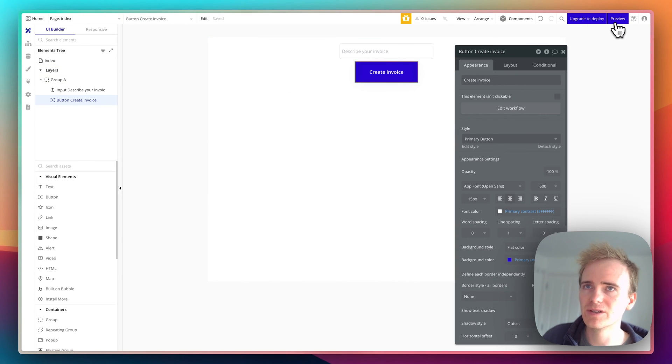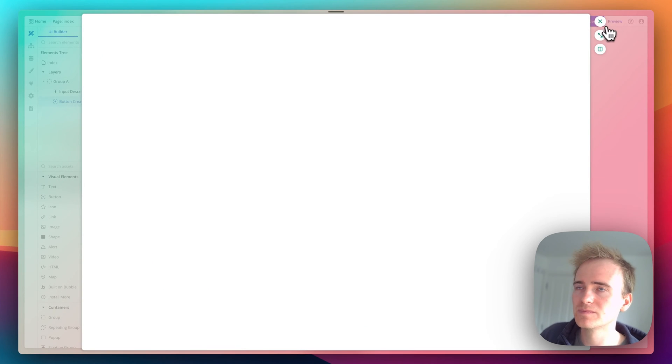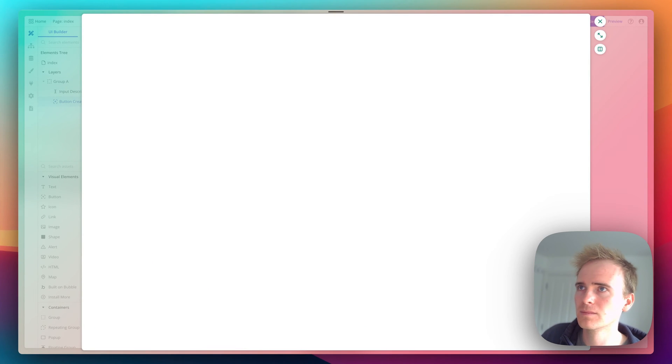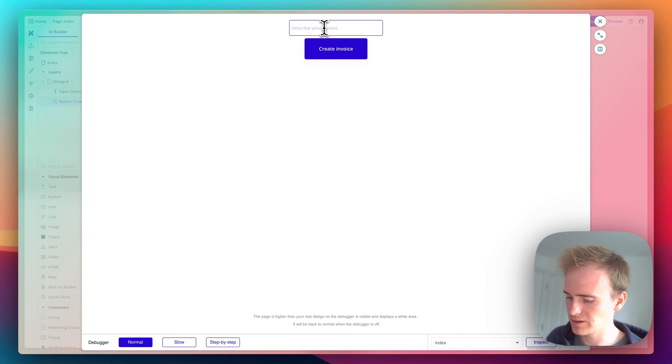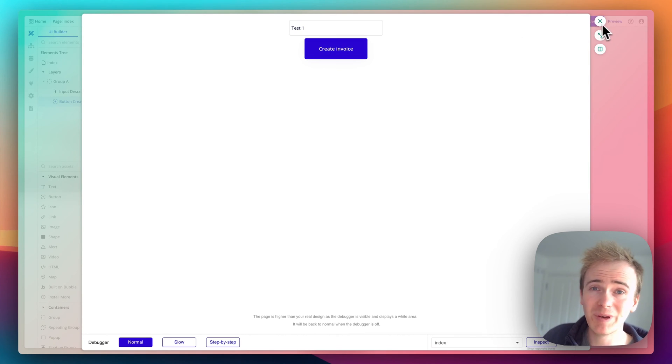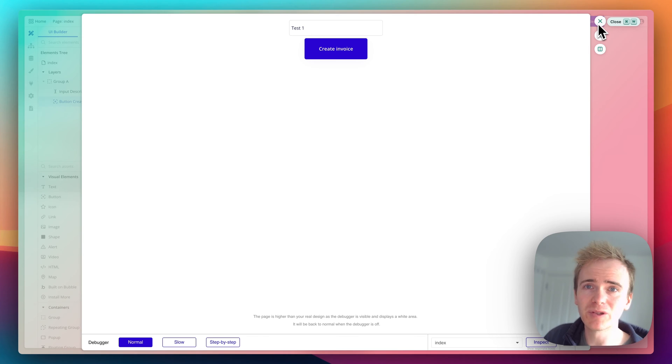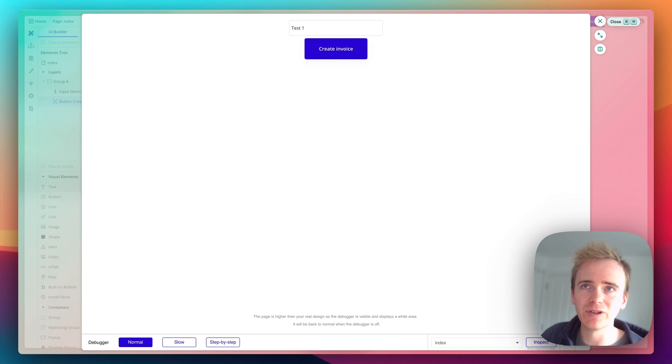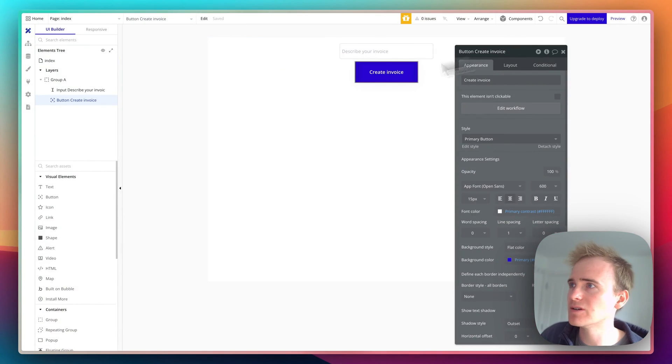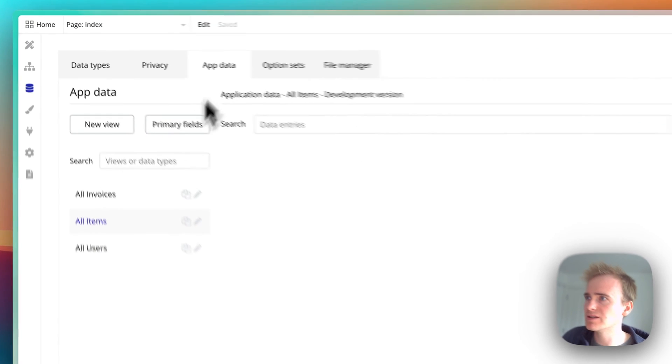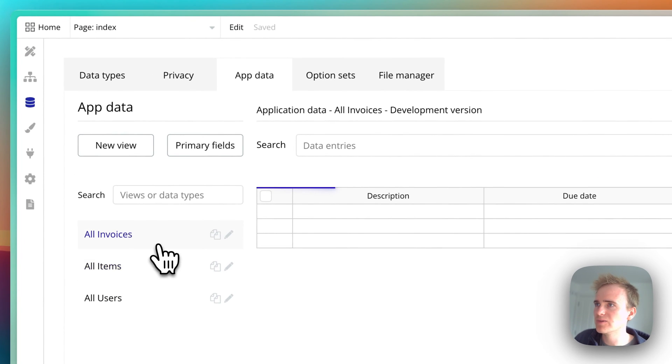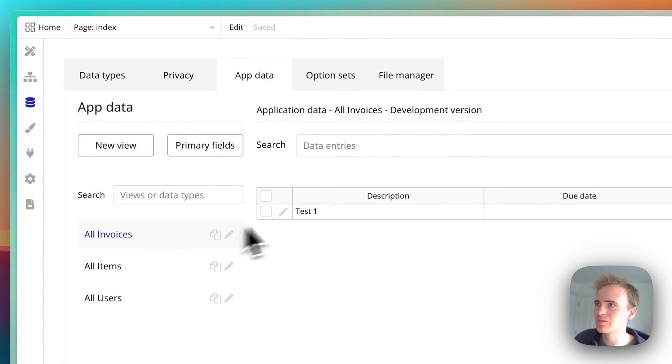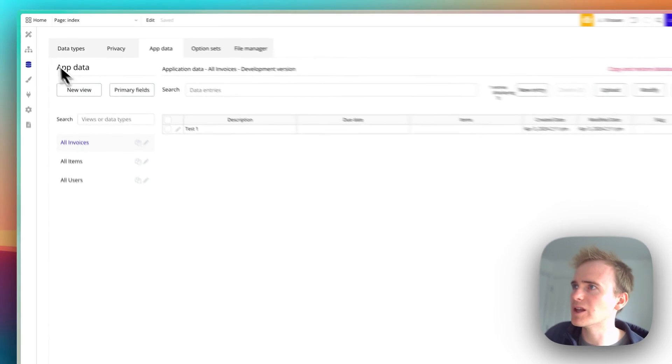Let me demo that. I'll click preview, enter 'test one', and create invoice. It appears like nothing's happened because we've not said that anything should happen on the front end for the user. If I go to data, then app data, invoices, we now have that invoice in there. I'll leave that in place.